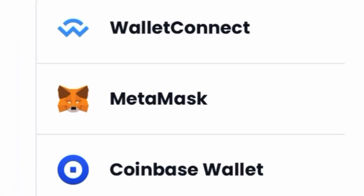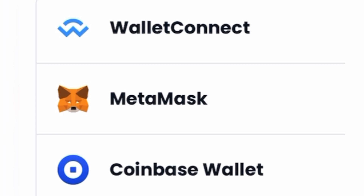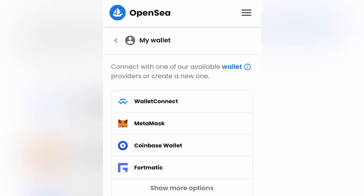I could either just go directly to MetaMask and copy and paste the link that I'm currently on in Safari into the MetaMask browser, or I could just click MetaMask and it will launch the OpenSea website in the MetaMask browser.